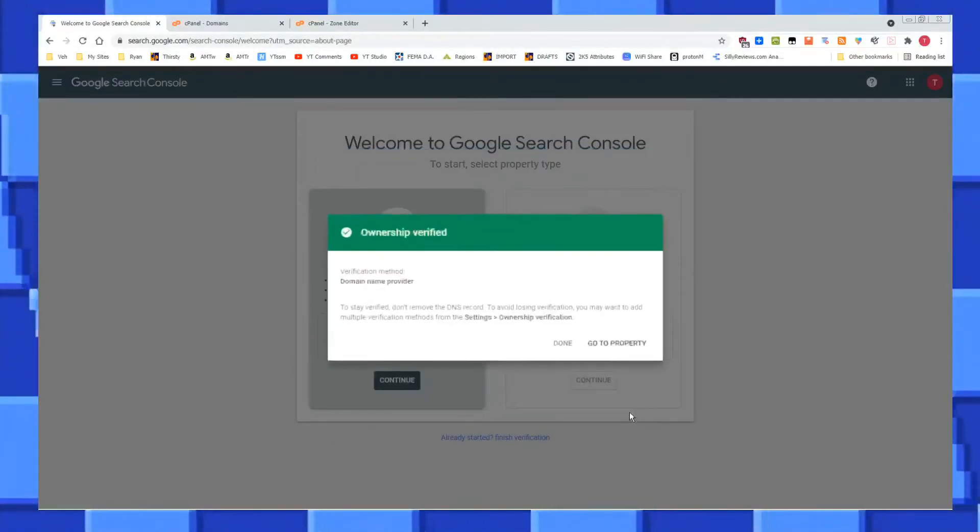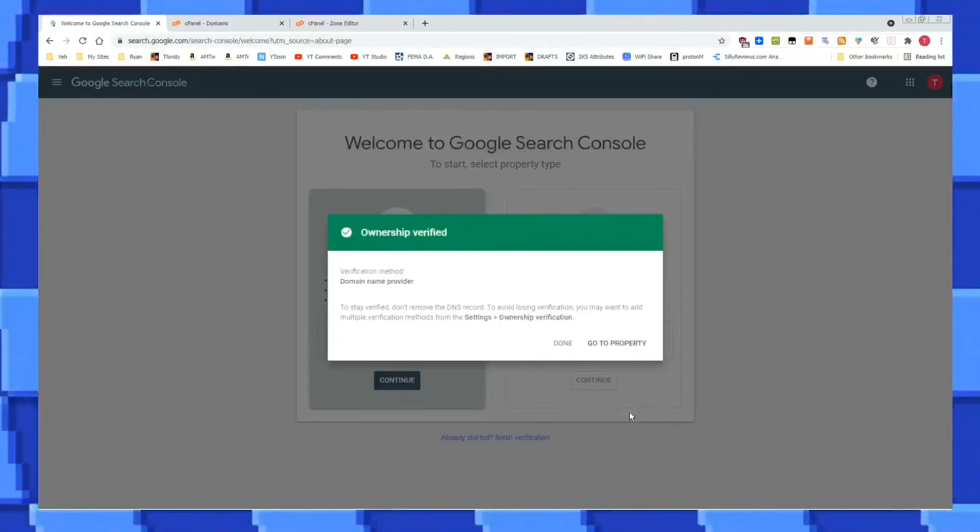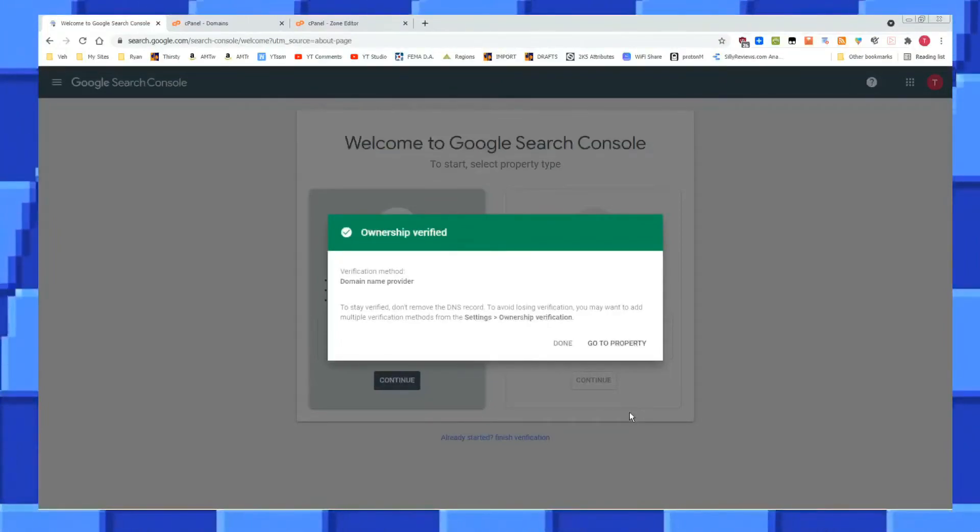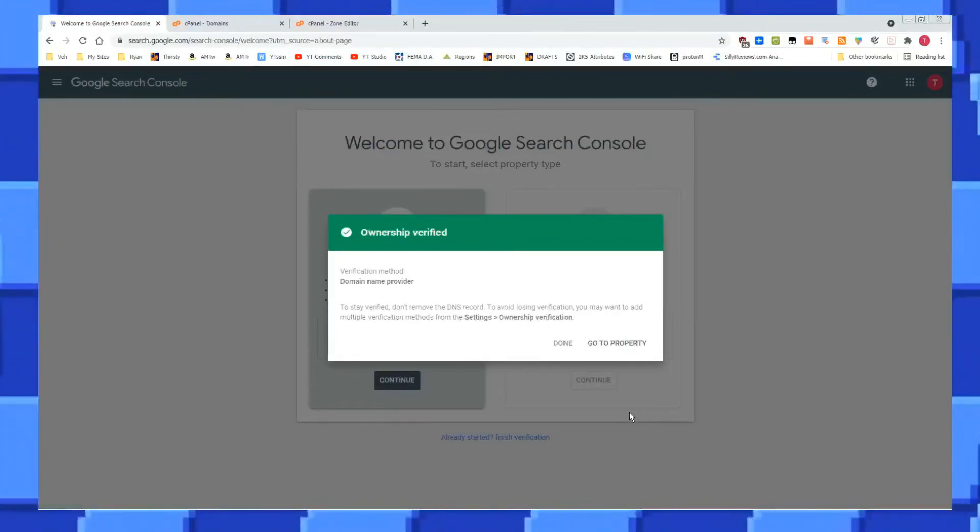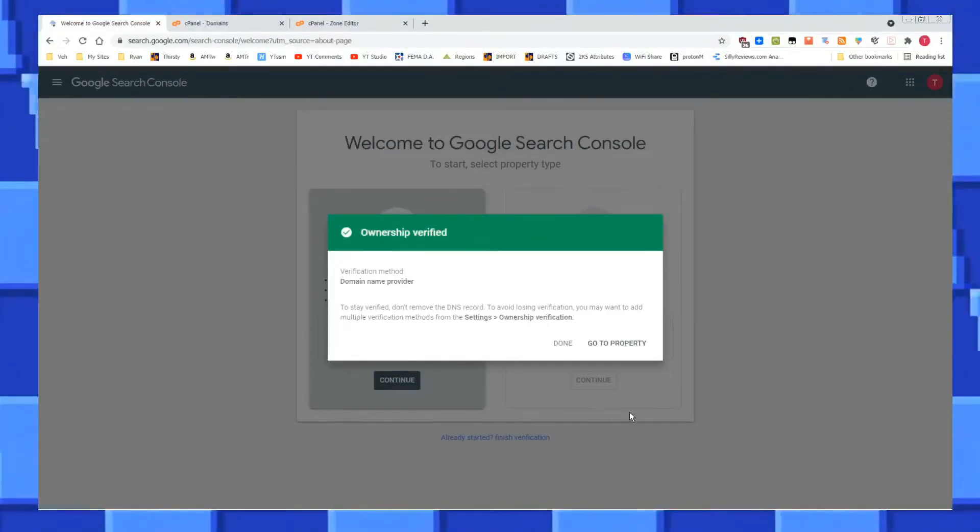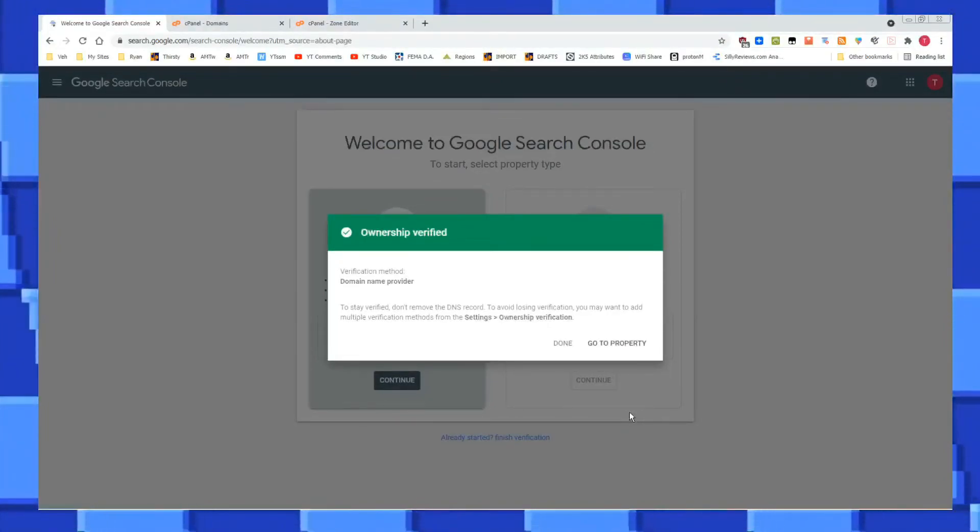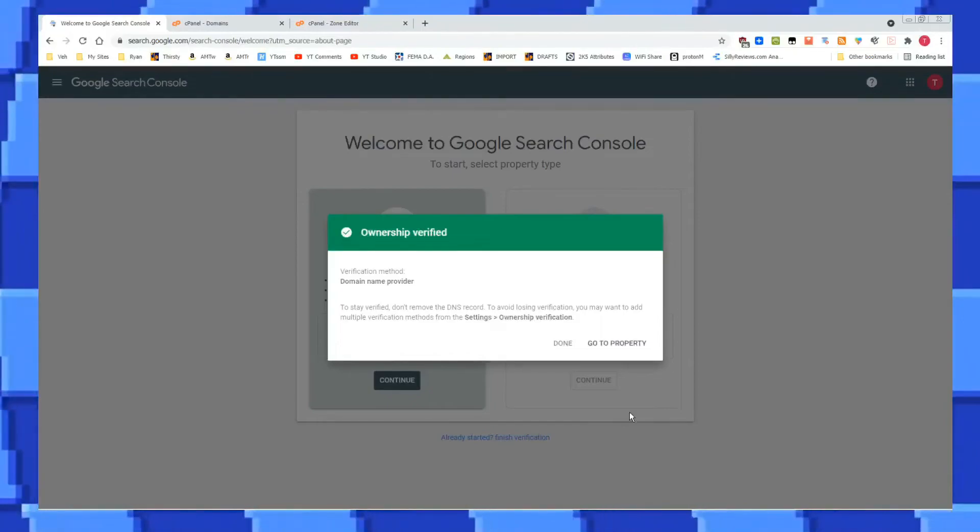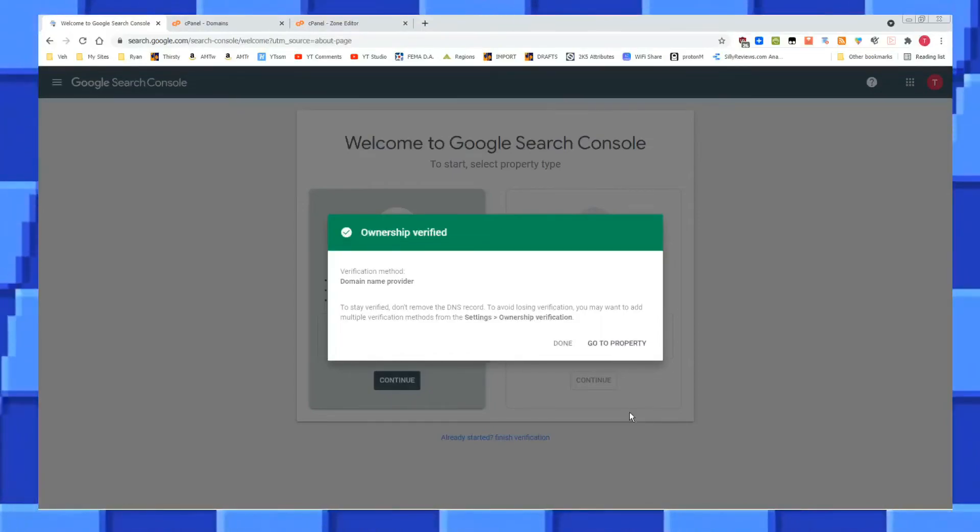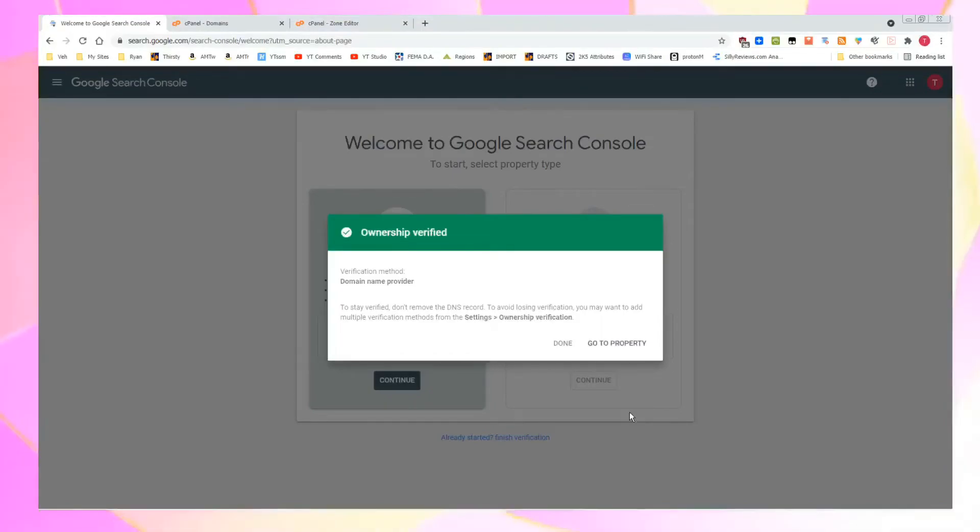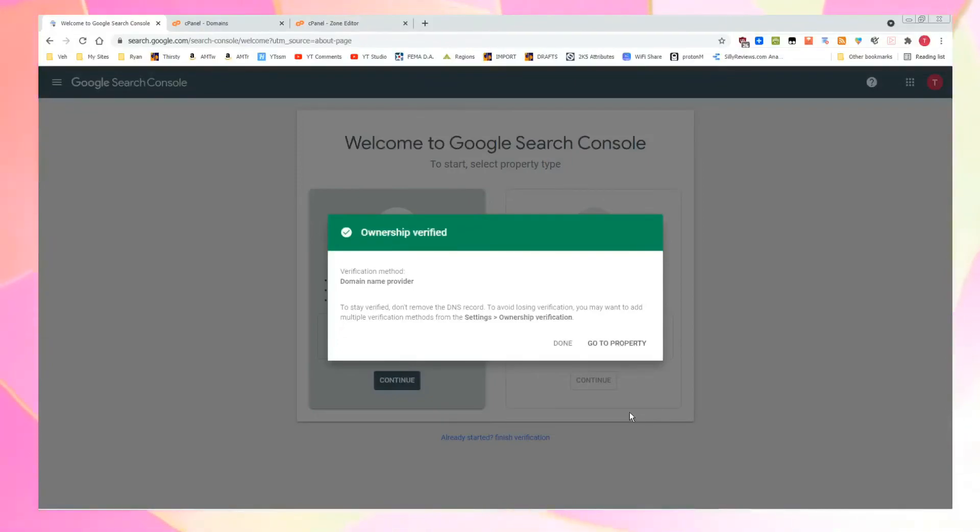We're going to hit Verify. It may verify instantly. Mine just did. It may take up to 24 hours to verify, but it is that easy for Google Search Console, cPanel. They work together. You did it. I'm proud of you.